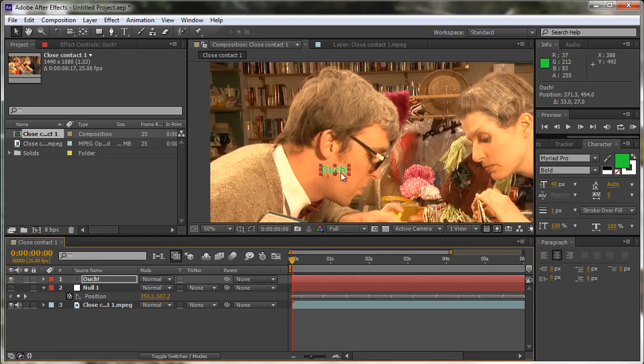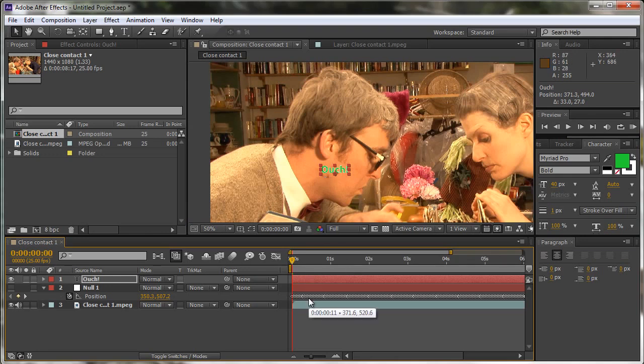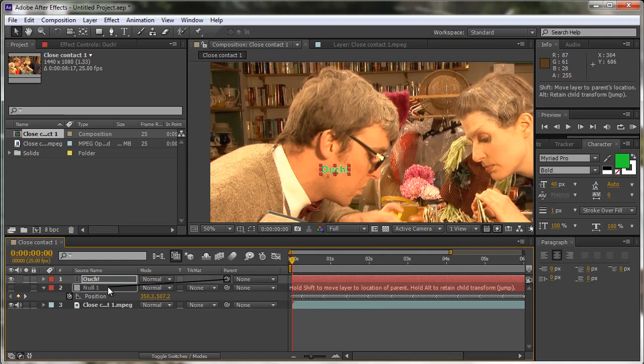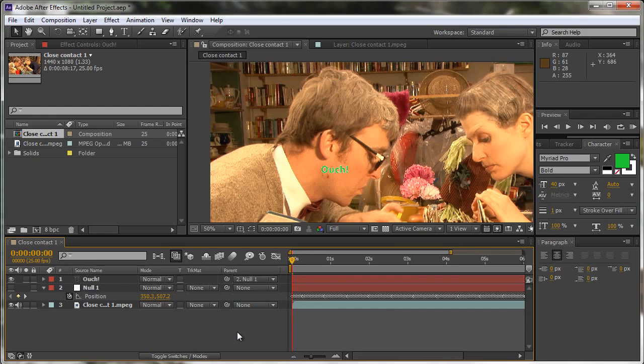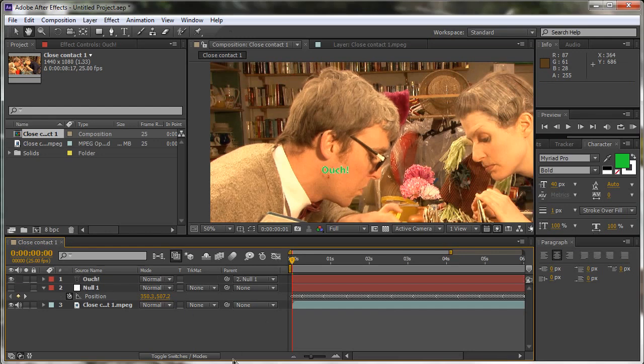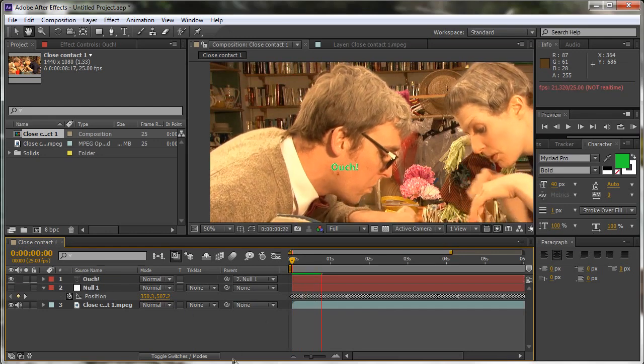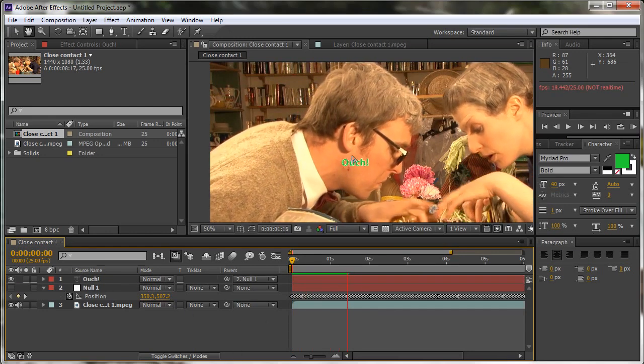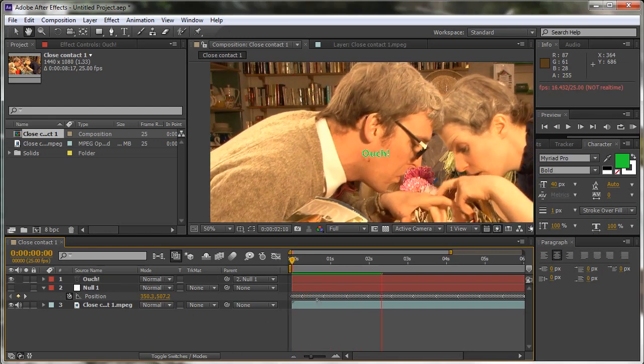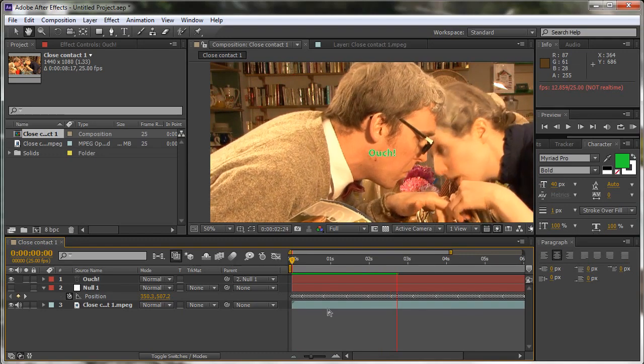Now, at this point, this is at the right place for the spot at this point in my timeline. So all I need to do now is take the parent control for the text and say, who are you going to follow? You are going to follow the null. Let go, click away, and now when I hit the space bar, you'll see that ouch is tracking the spot.